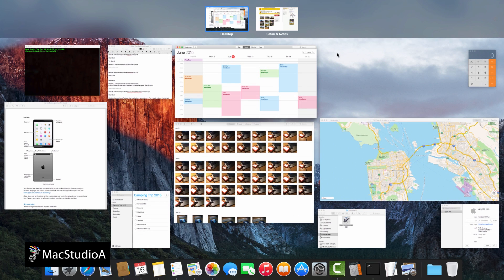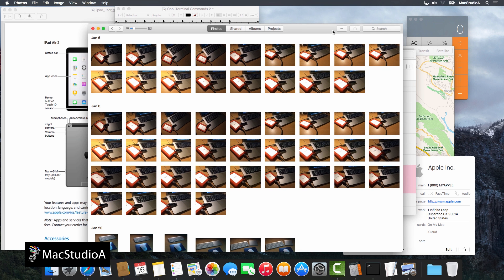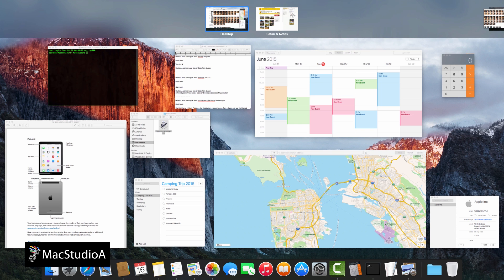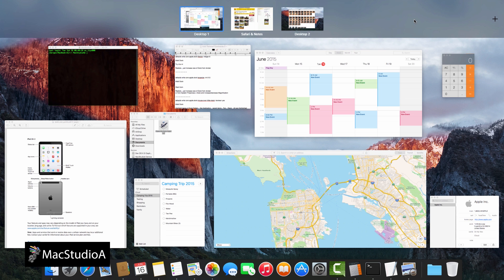However, in El Capitan, the process has become much easier. While on the desktop, simply move a window past the top of the screen and you're brought to Mission Control where you can drop the window into a new space.